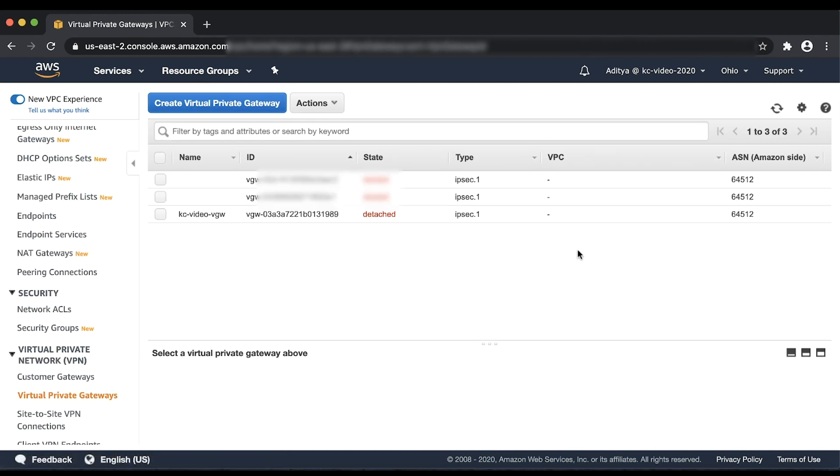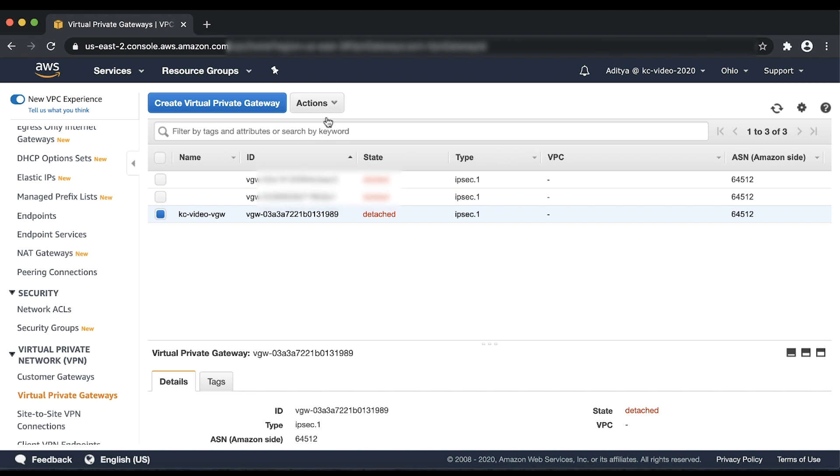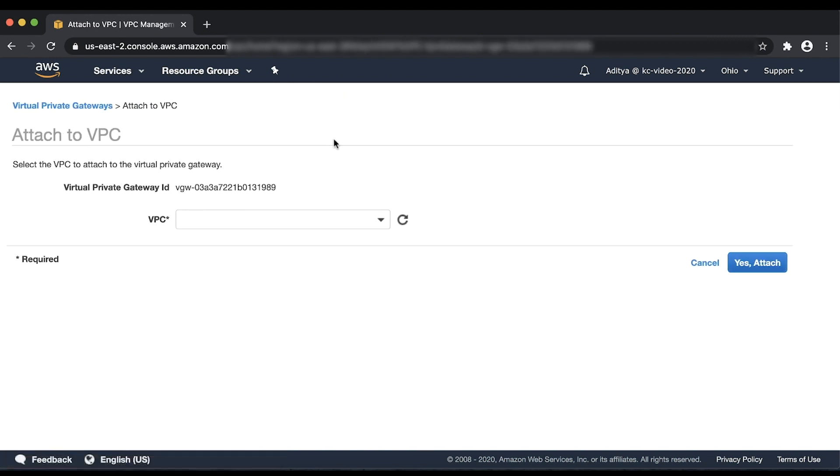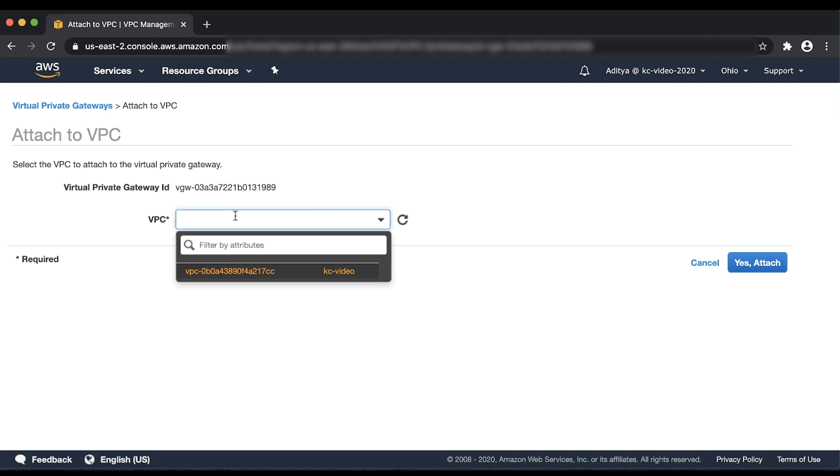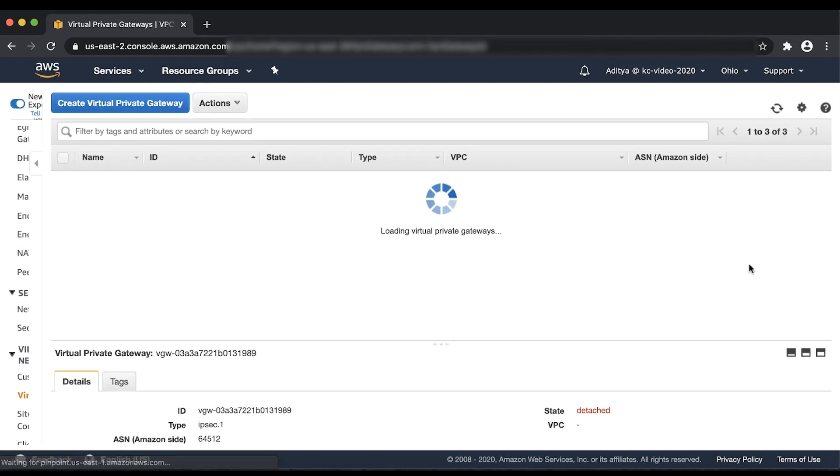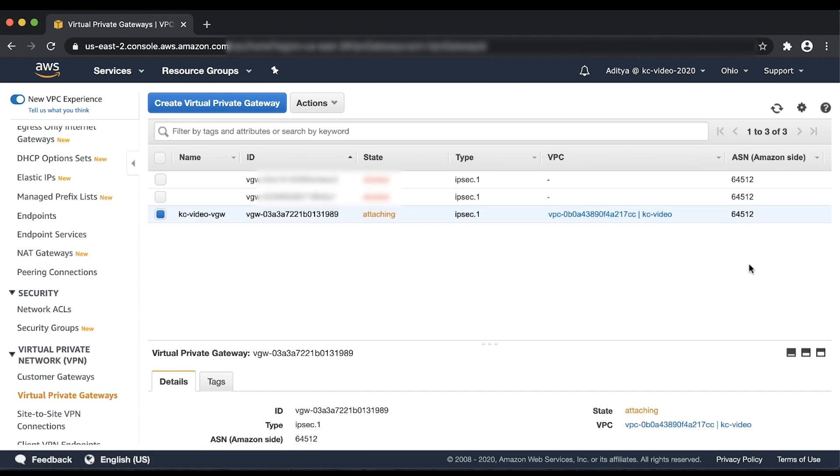After the Virtual Private Gateway is created, select the Gateway that we just created, choose Actions and then select Attach to VPC. Let's select the VPC that we want to attach this Gateway to and then choose Yes Attach. After the VGW is attached to the VPC,